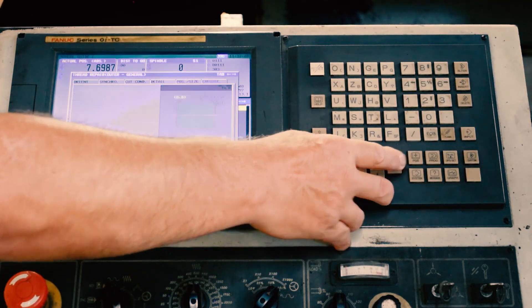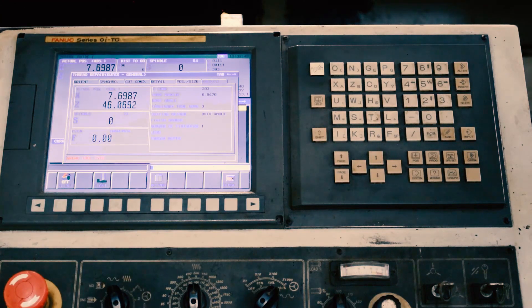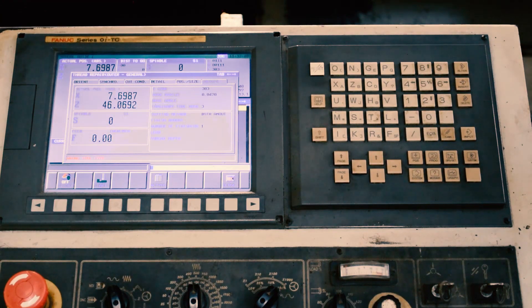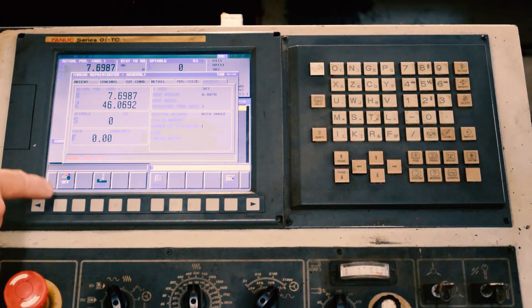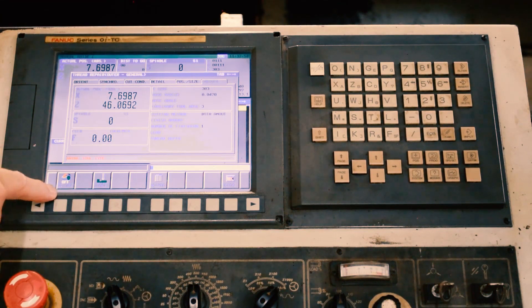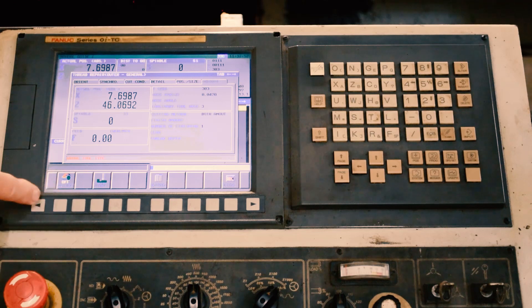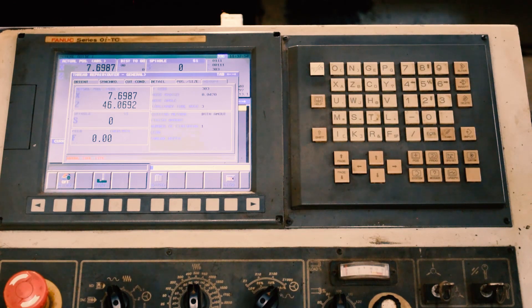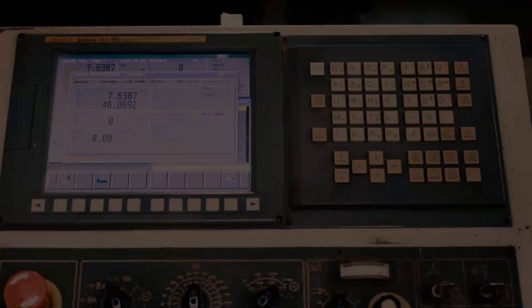Then you actually go to the execute button, and then you press that. It'll go back and recut the thread, and that's the whole thing. It's that simple.